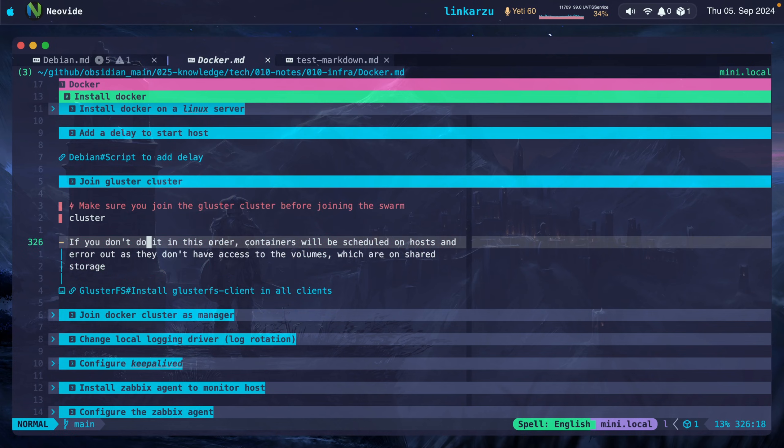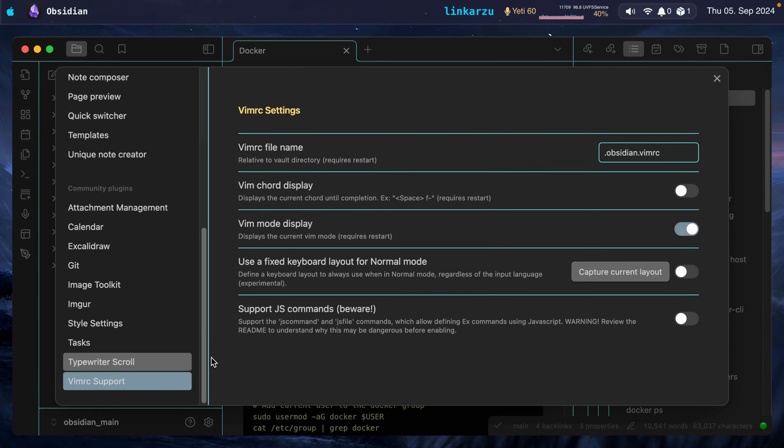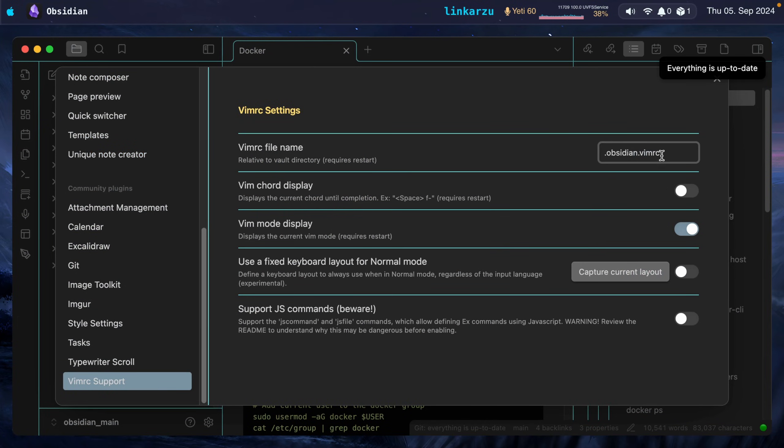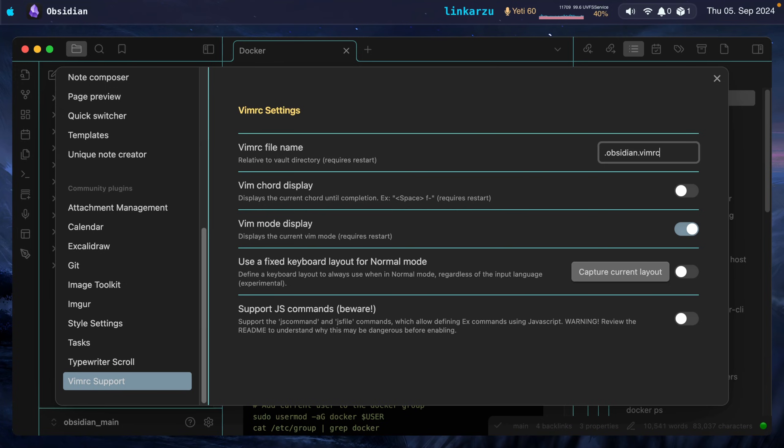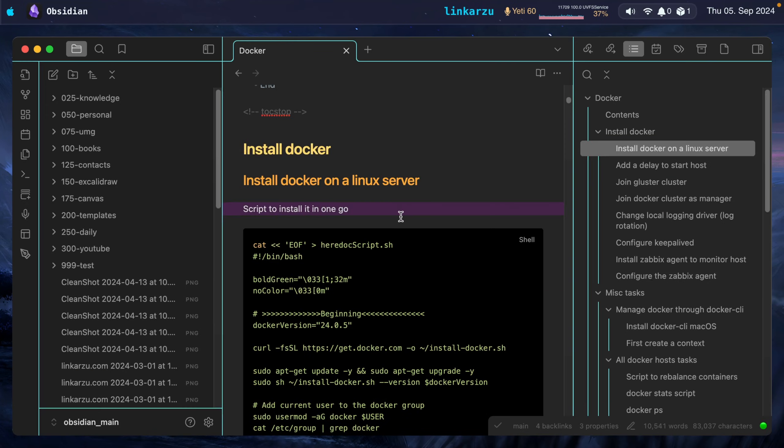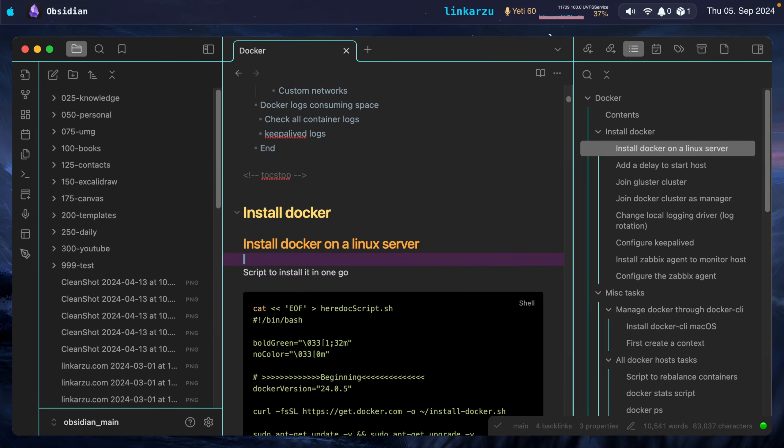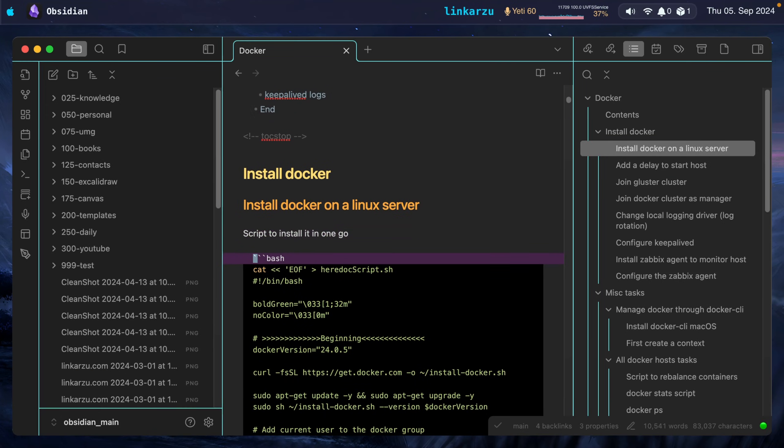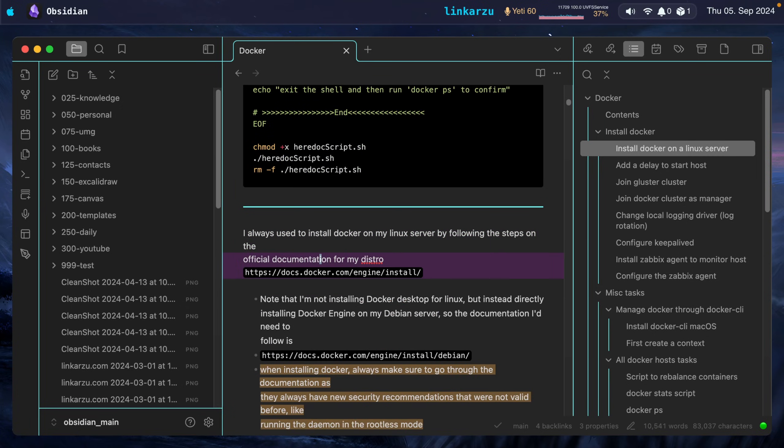Obsidian does have Vim motions, but you cannot do all these advanced things. Let me show you how to do that in Obsidian real quick. If you come to VimRC support, you enable it. And here you specify your VimRC file. So whatever you have in your VimRC file is available here in Obsidian. Not all of it because it's not completely compatible, but most of the things will work.